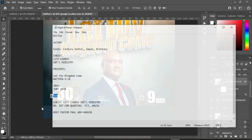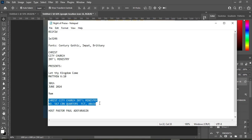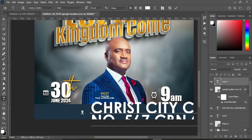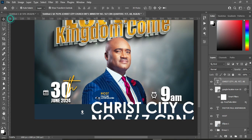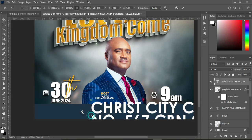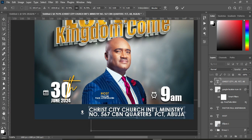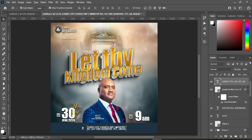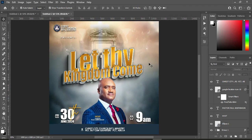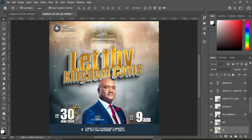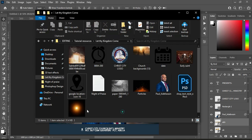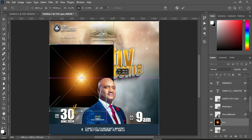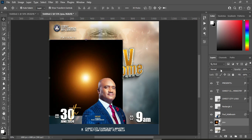Go to your text and make a copy of the address text, then select the text tool and Ctrl+V to paste. Reduce the font size and position it appropriately. Then go back to the design and bring in the light asset, reduce its size, and change the blending mode to Screen.